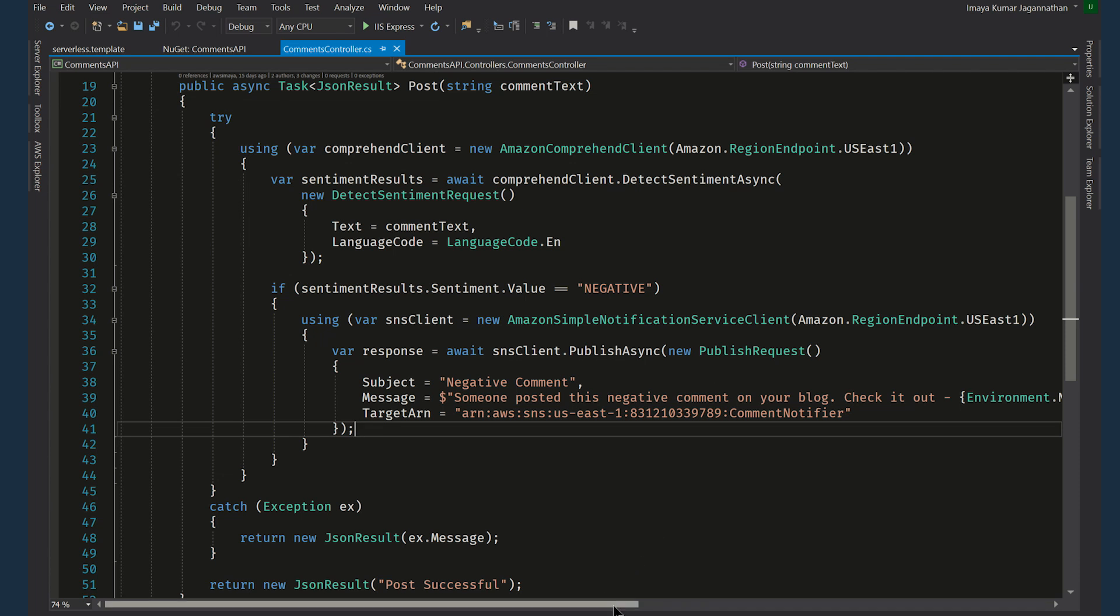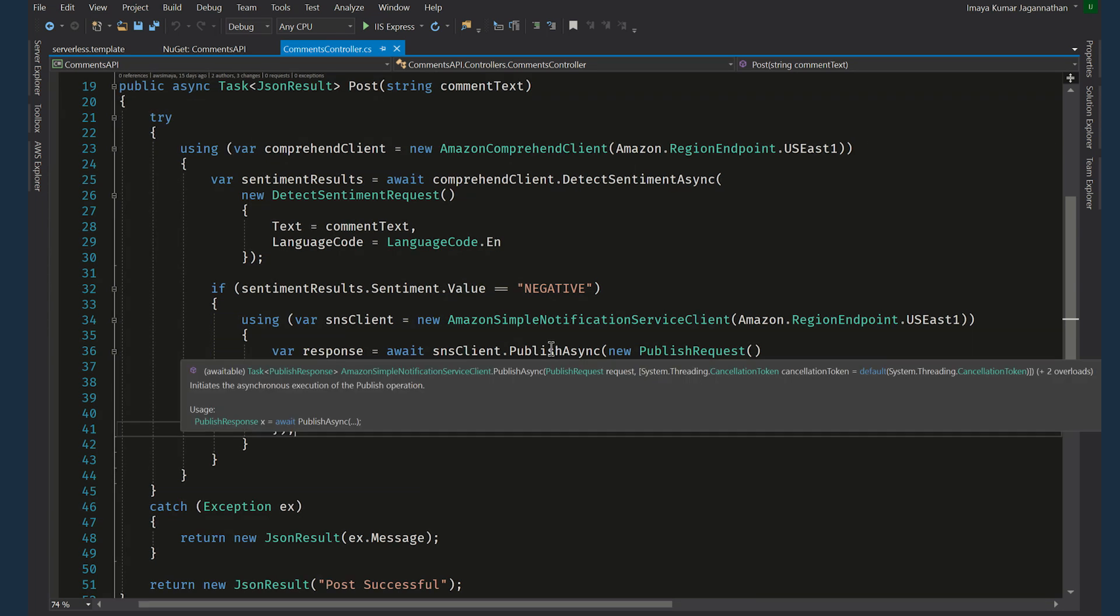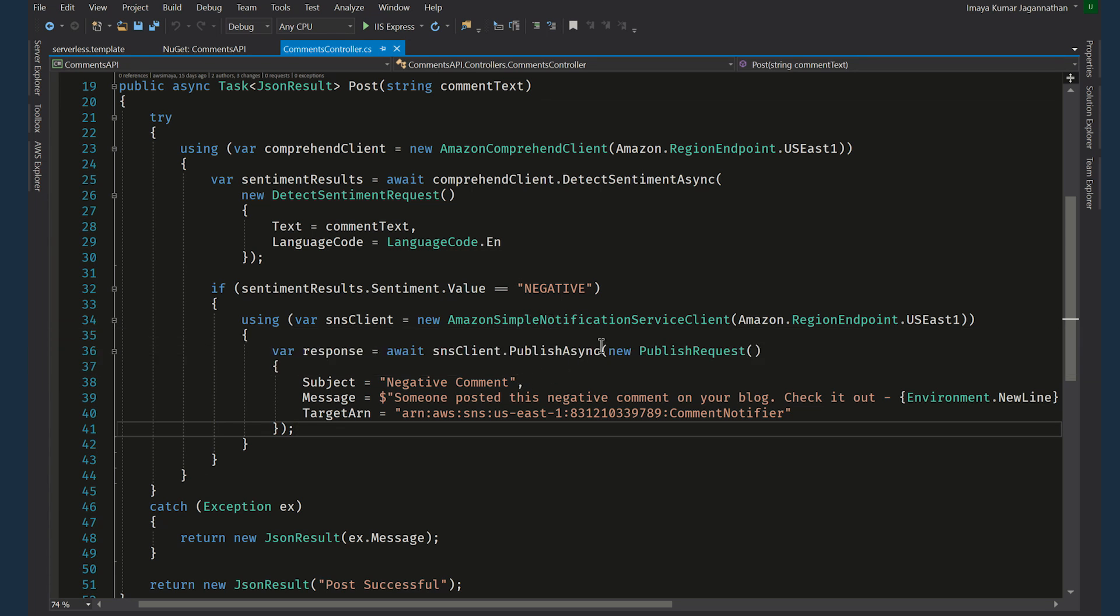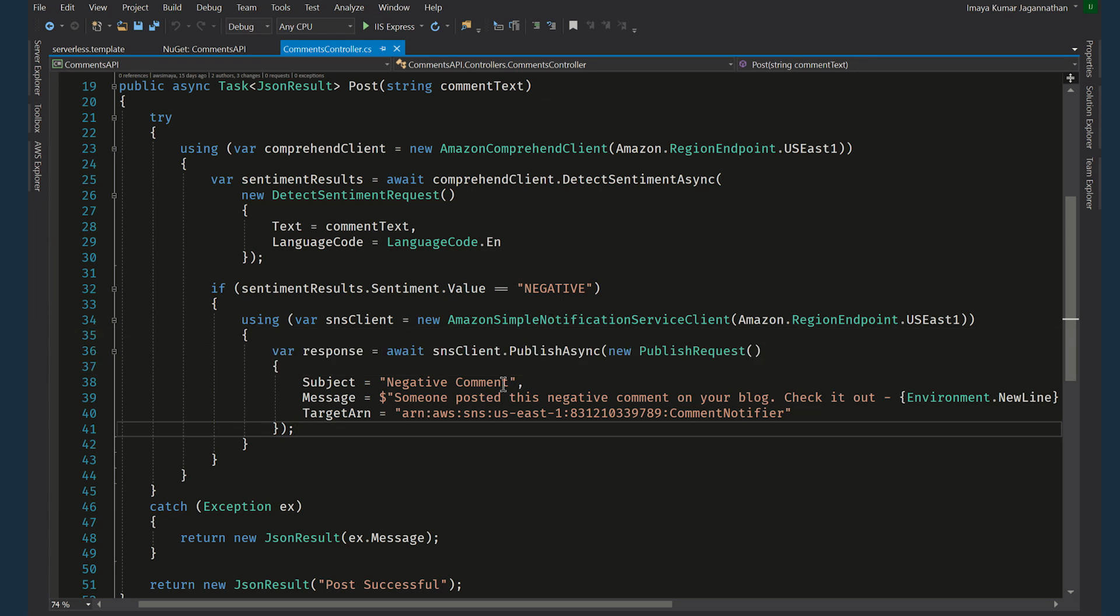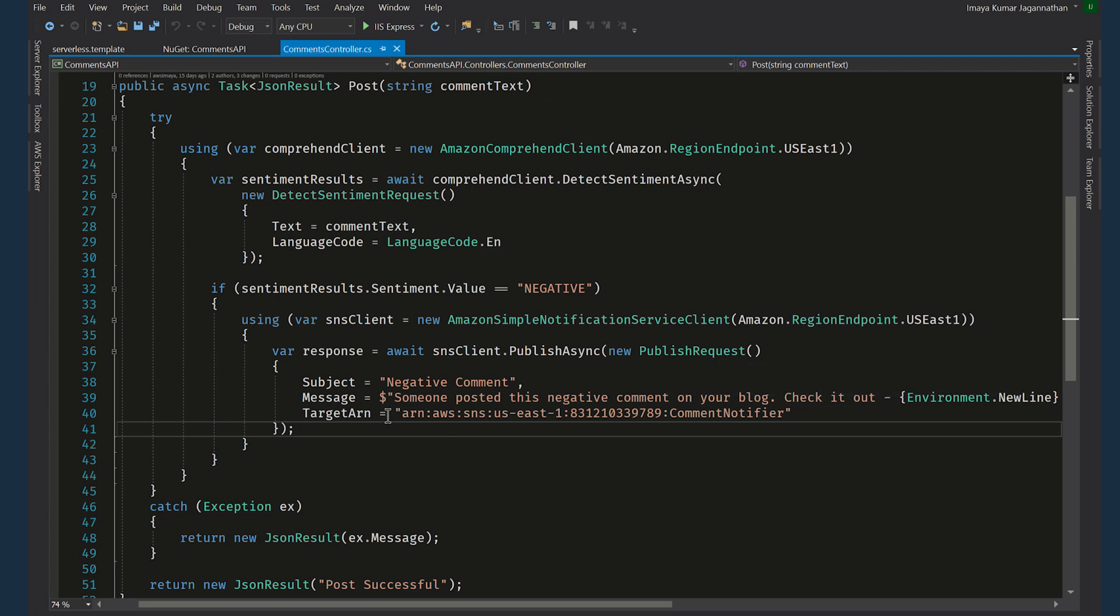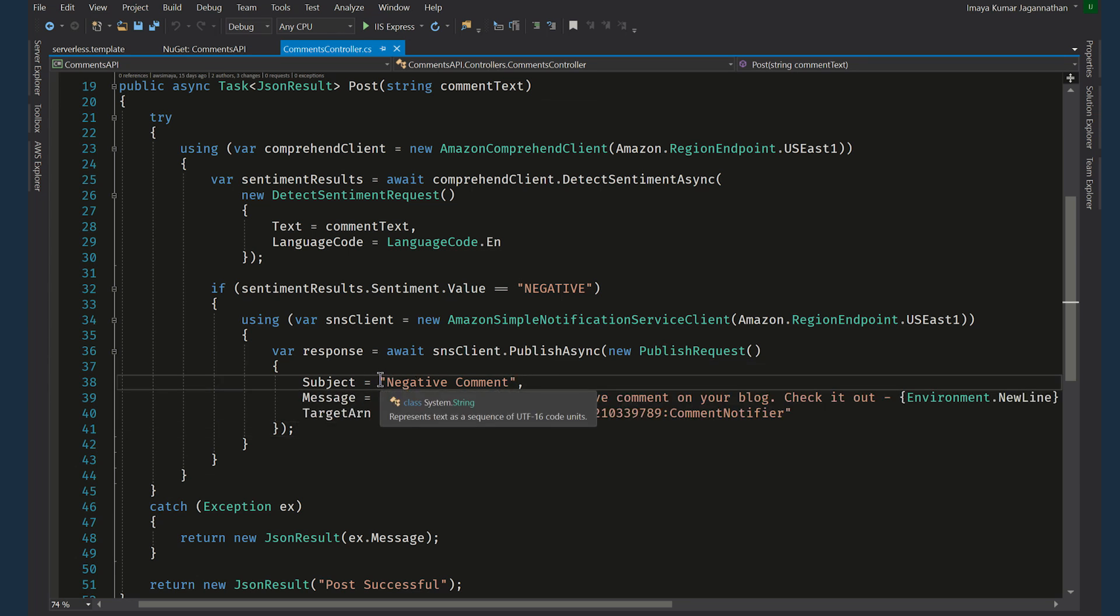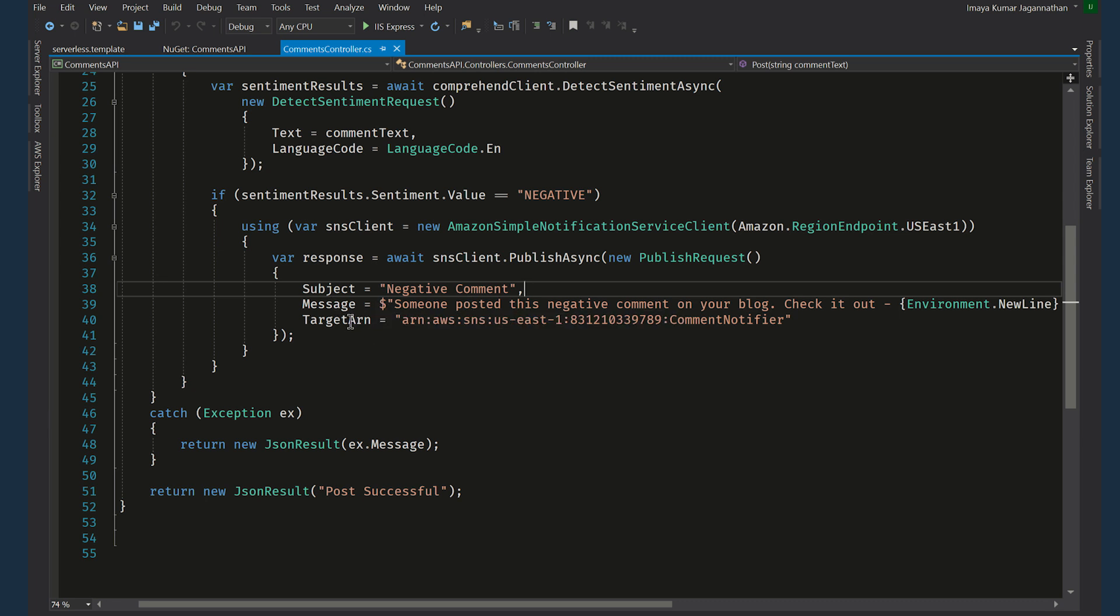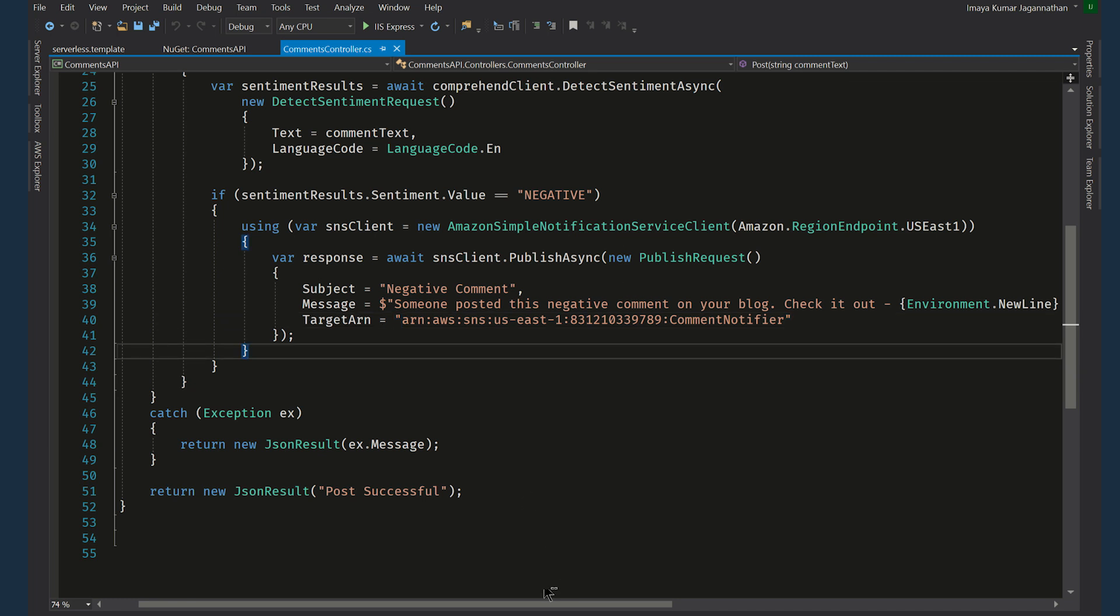And once the sentiment result comes back we are checking whether the sentiment value is negative. If the sentiment is negative we are invoking the publish async method of the Amazon Simple Notification Service Client class by passing in the publish request object which has a subject. The subject will be displayed in the subject field if it's the email subscriber and the message will be the message body. And target ARN is the name of the SNS service that the request is supposed to talk to. And that's it. That's the code.